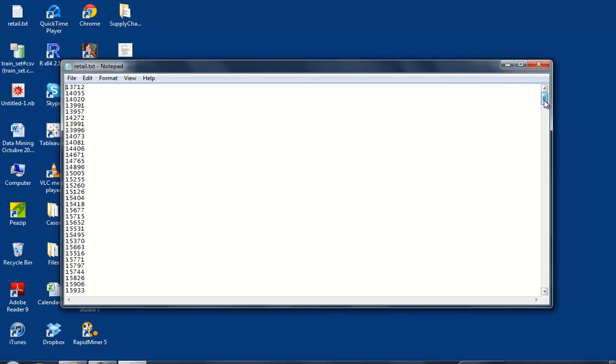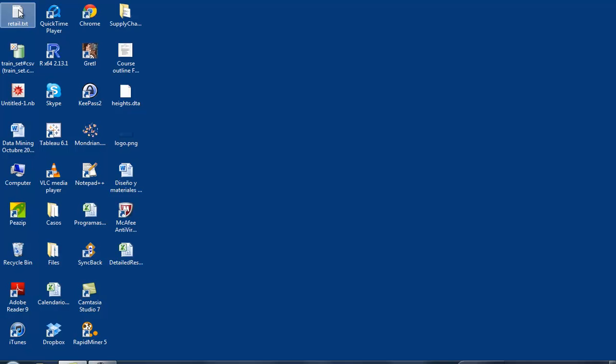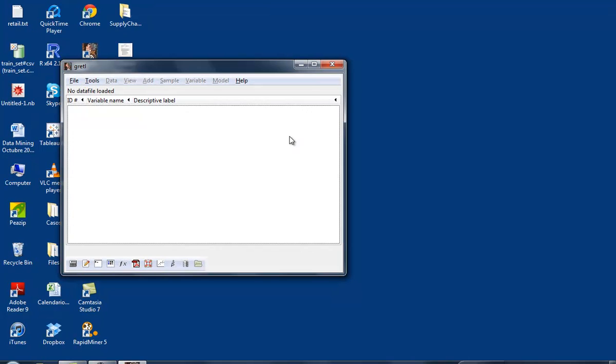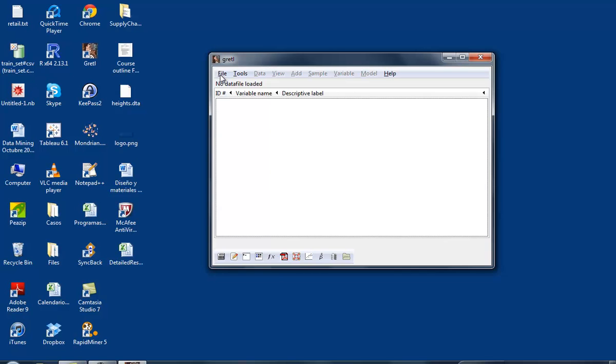We have quite a few observations. The order of the observations is important because it is a time series. The first observation is January 1955. We're going to read it in Gretl, so I'm going to open Gretl here.